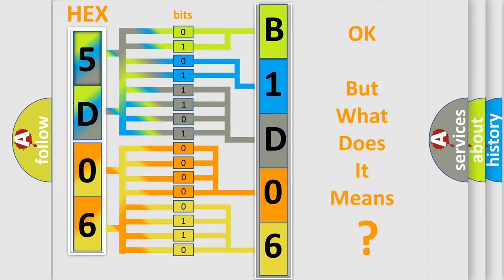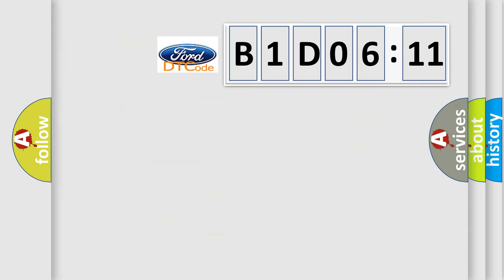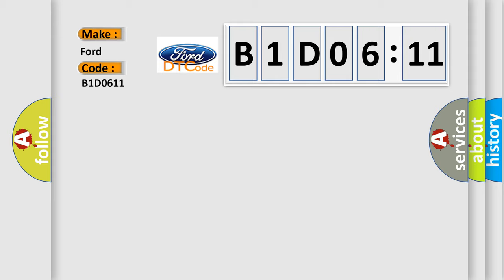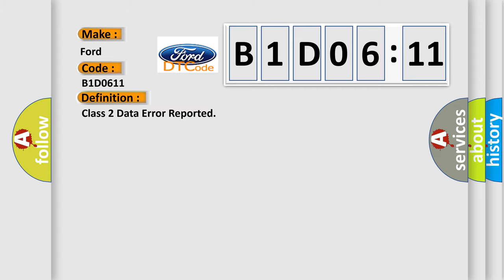The number itself does not make sense to us if we cannot assign information about what it actually expresses. So what does the diagnostic trouble code B1D0611 interpret specifically for car manufacturers? The basic definition is class 2 data error reported.